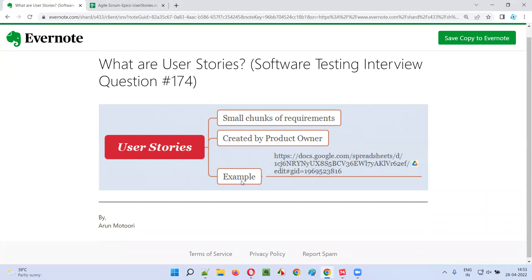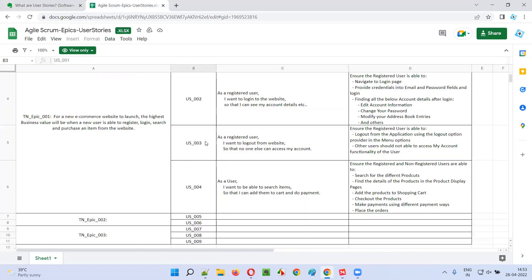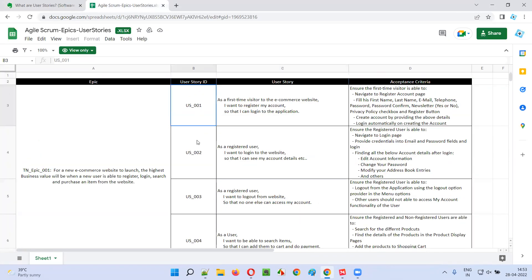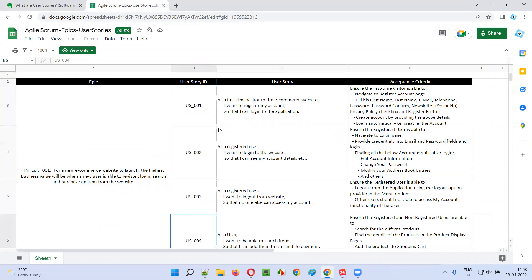Let me give some examples of user stories now. Here is a list of examples for user stories. As you can see, there are a lot of user stories here — user story one, user story two, user story three, four, and so on.